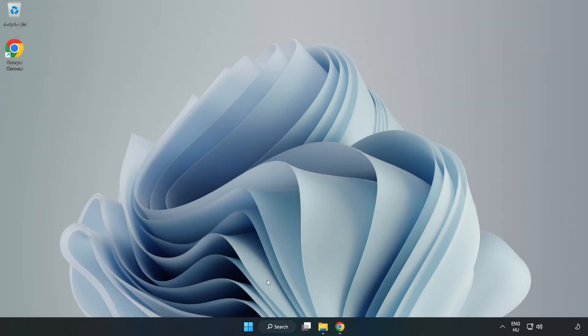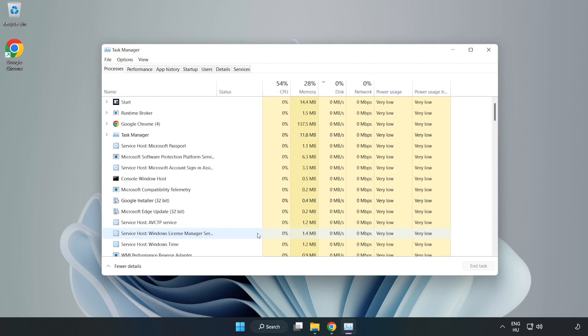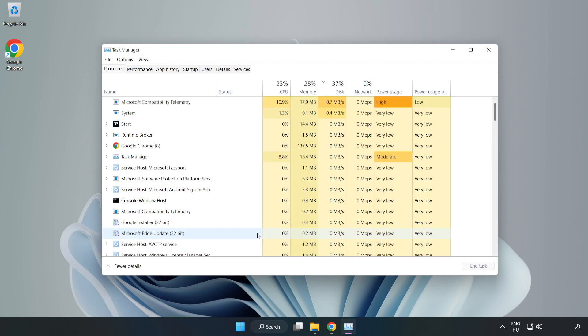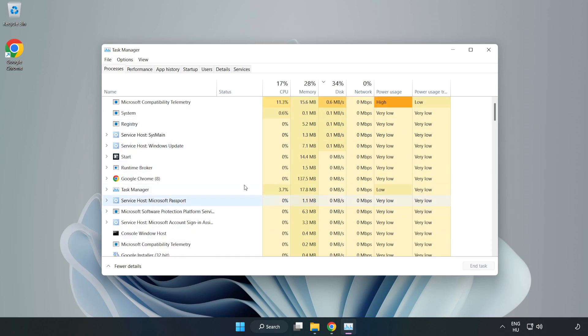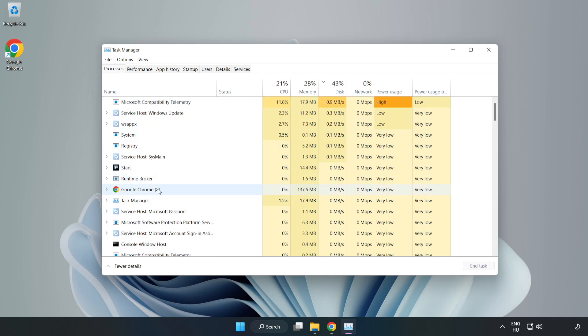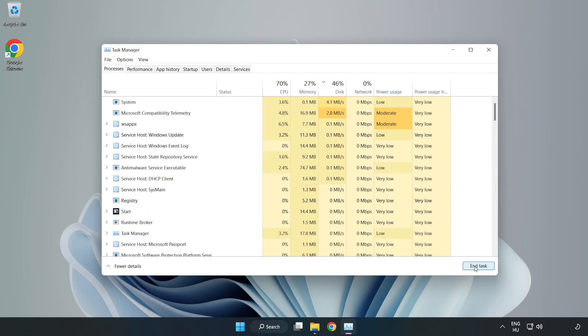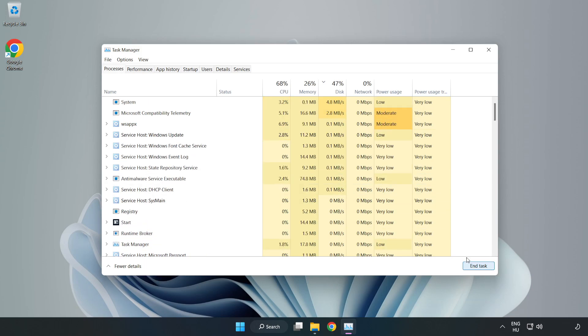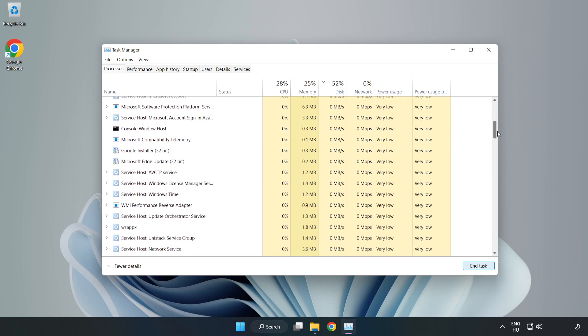Right-click the Start Menu and open Task Manager. Close any applications not being used.